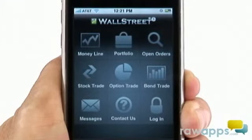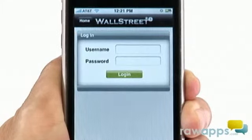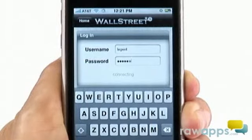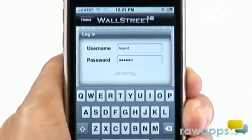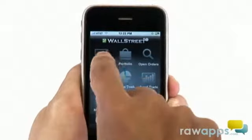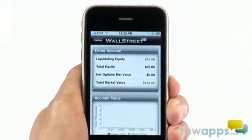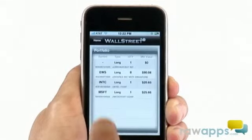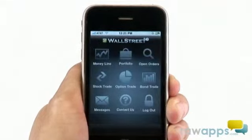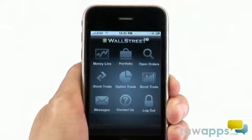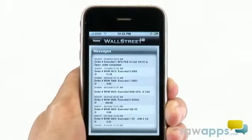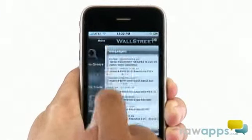Once you've logged into your account through the application's secure login process, you'll be directed to the app's dashboard. From here, I can check my account balances, portfolio holdings, open orders if any, place trades, or check any messages from WallStreetE relating to my account.